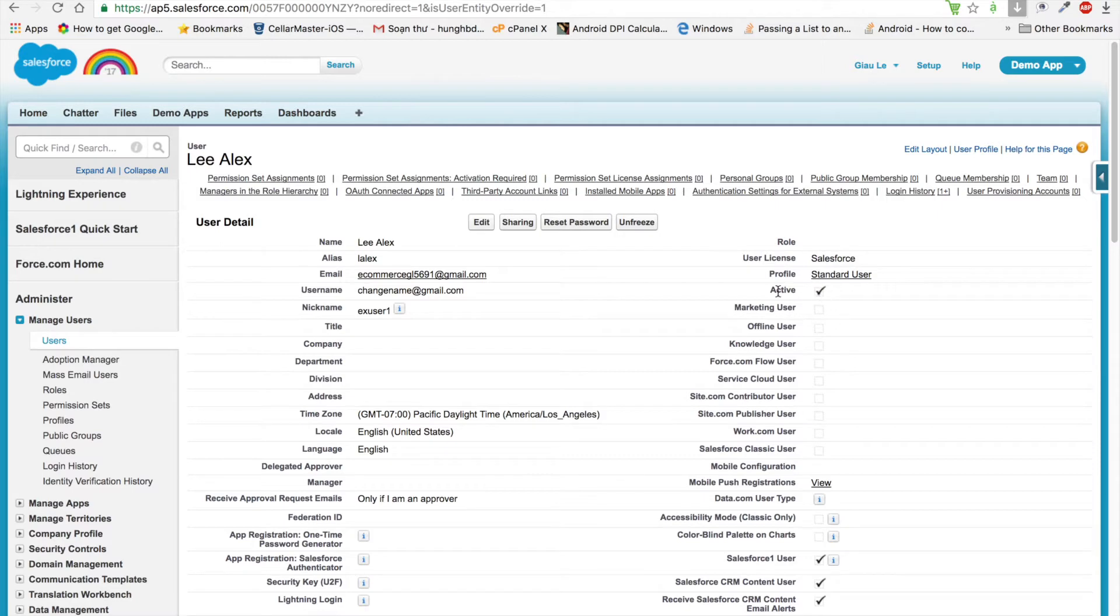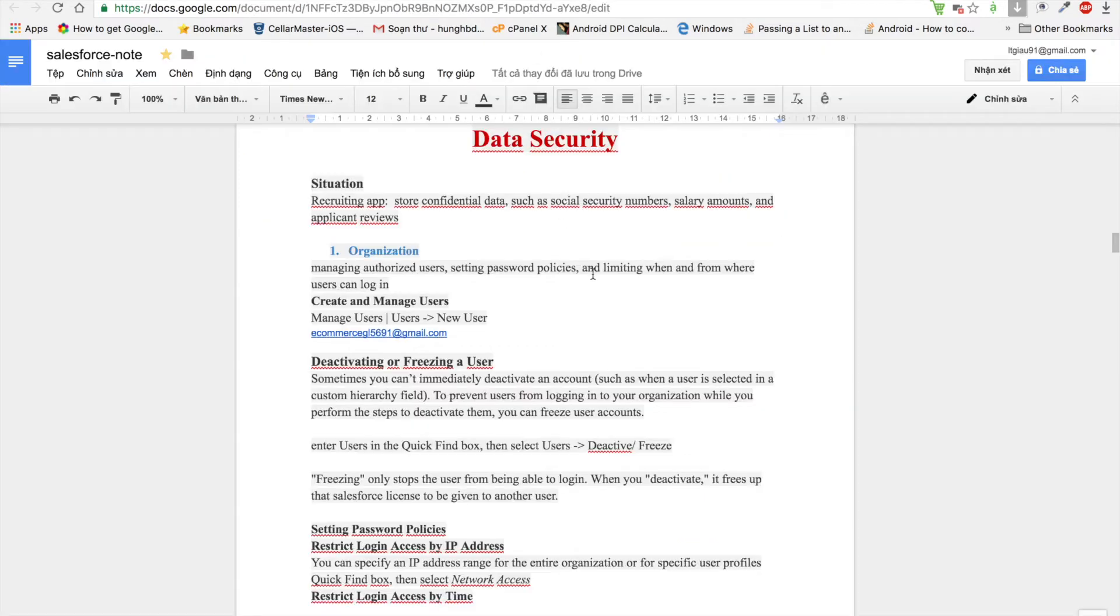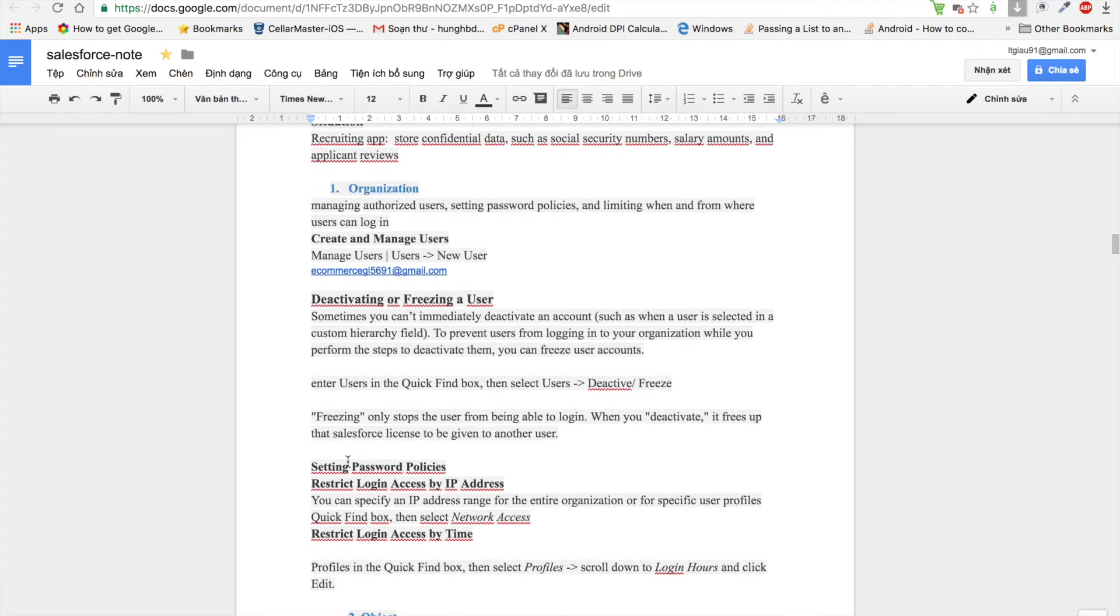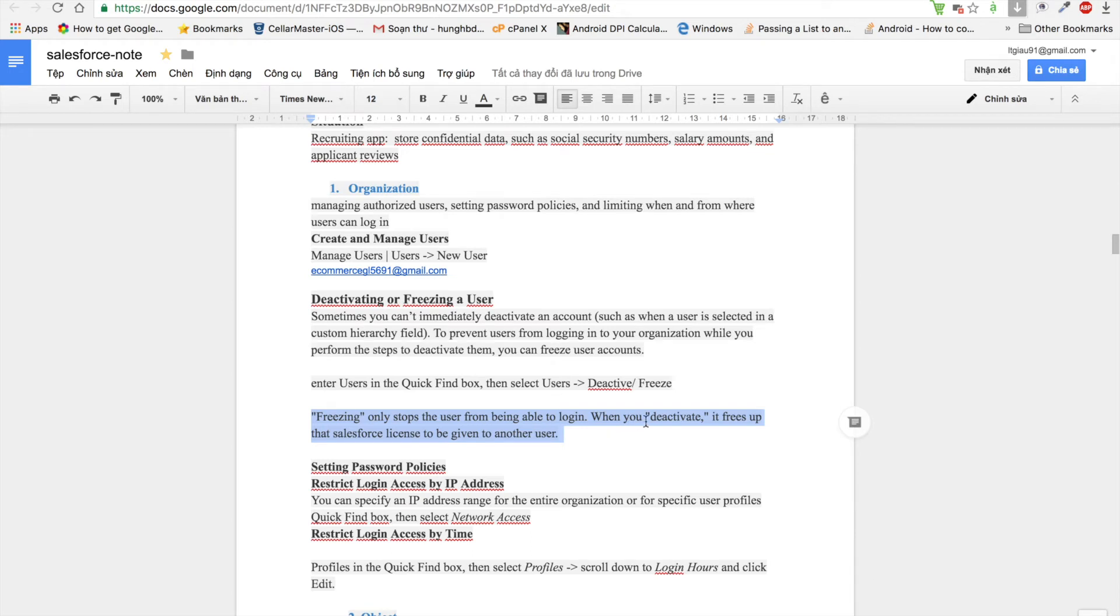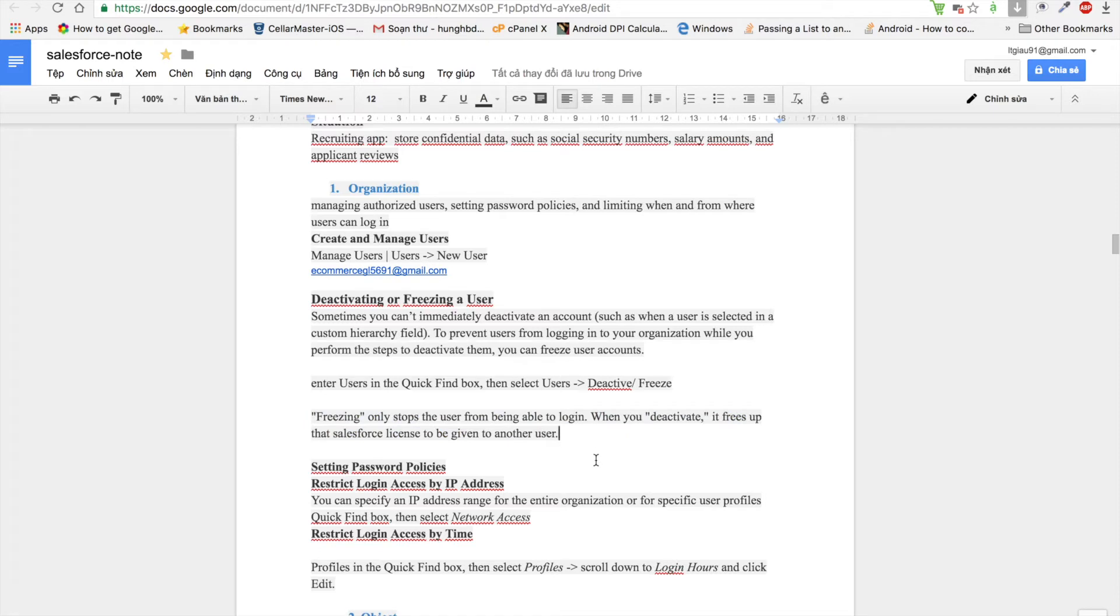We notice that freezing only stops users from being able to log in. When you deactivate, it frees the Salesforce license to be given to another user. That's about managing users in Salesforce.